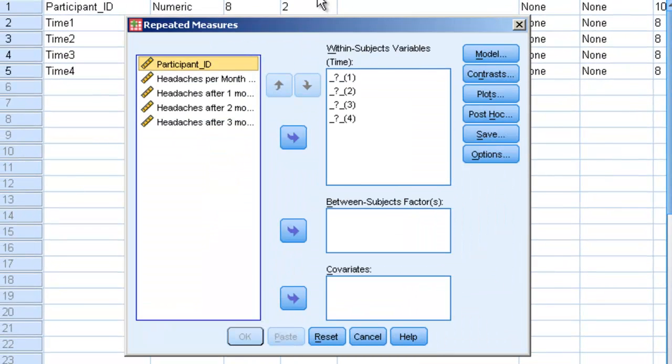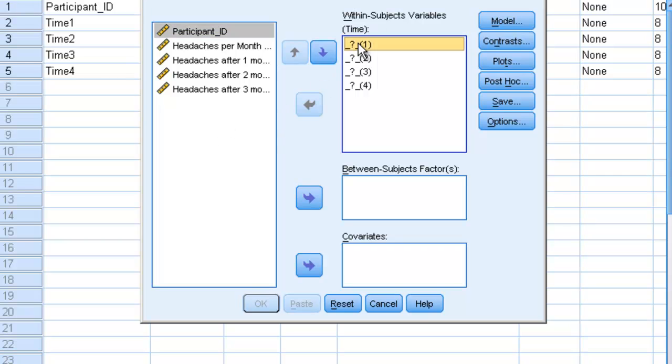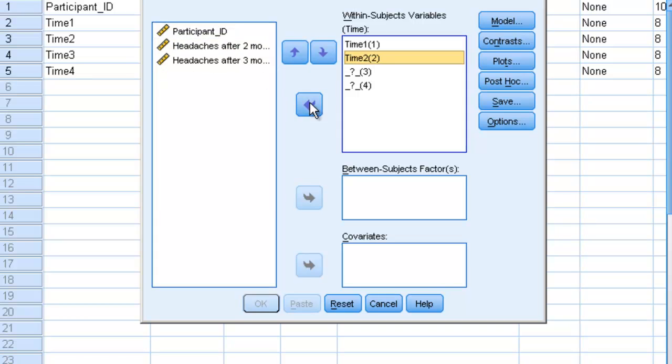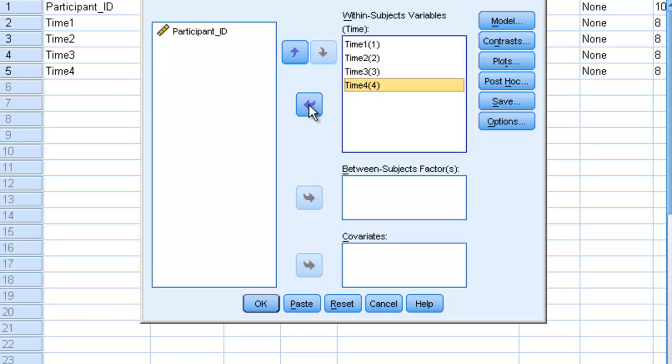This new window comes up that looks a little bit more like the univariate analysis, and all we're going to do here is it's asking, what is the first level of our within-subjects variable? Our first level is headaches time 1 per month, then time 2, time 3, and time 4.